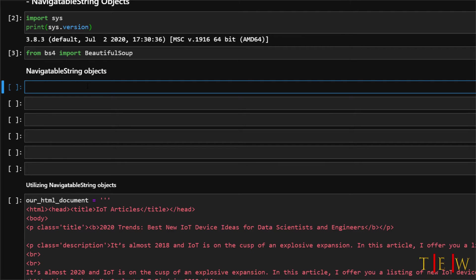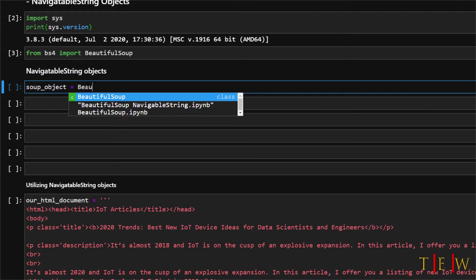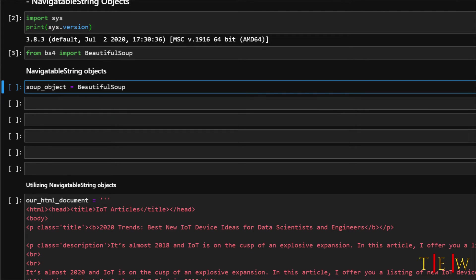So let's just go back to our example from the previous part with the soup object. We will create a variable here called soup object and then we will call the Beautiful Soup constructor and let's pass an h1 tag.